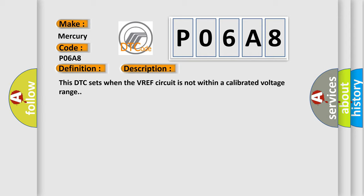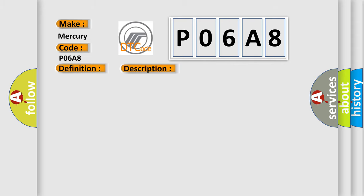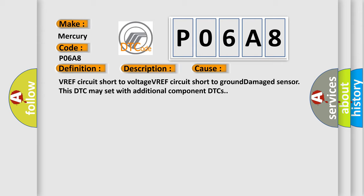This diagnostic error occurs most often in these cases: VREF circuit short to voltage, VREF circuit short to ground, damage sensor. This DTC may set with additional component DTCs.